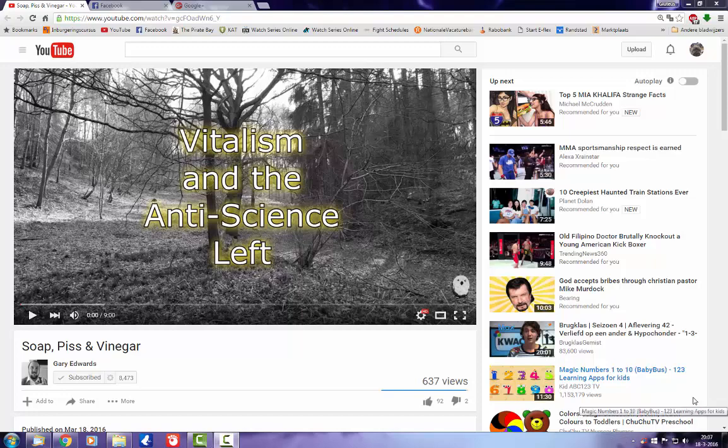Hey folks! Earlier today I watched this video by Gary Edwards in which he talks about the left-wing dogmatists who like to deny facts as soon as it doesn't fit their ideology while ironically calling themselves skeptics and intellectuals.